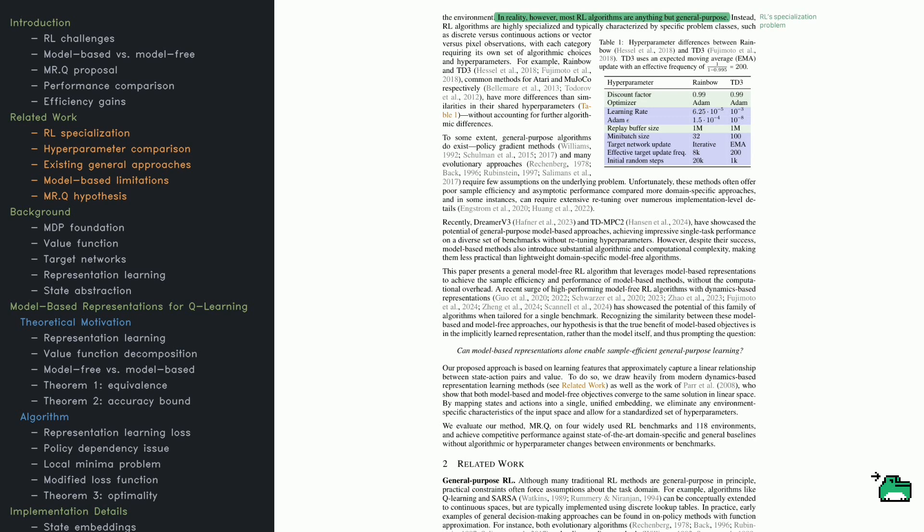Recent model-based methods like Dreamer v3 and TD-MPC2 have made progress toward generalization, but they come with added complexity. So what's the idea here? The authors want to take the benefits of model-based RL—like how it structures its learning objectives—but apply them in a model-free setting.